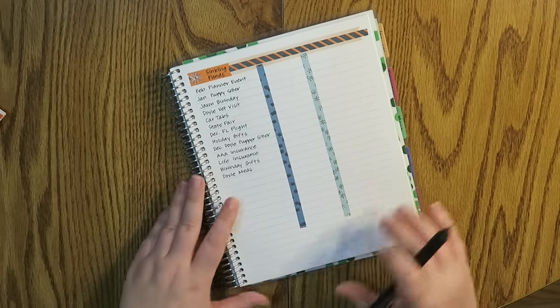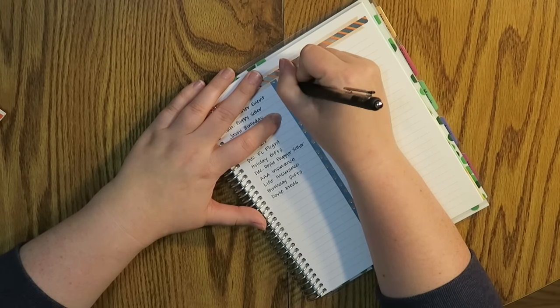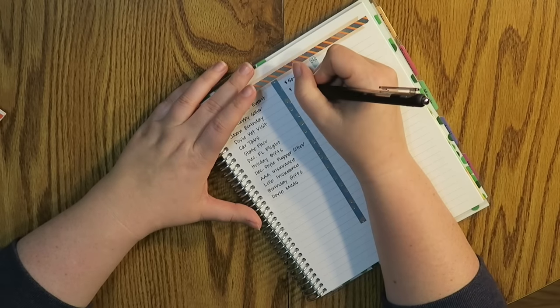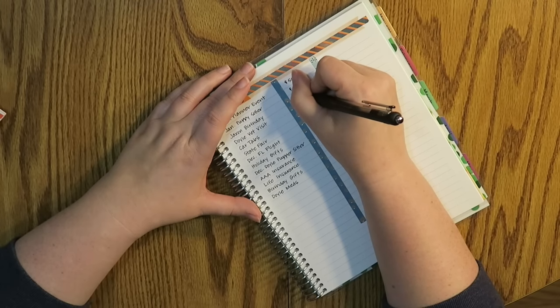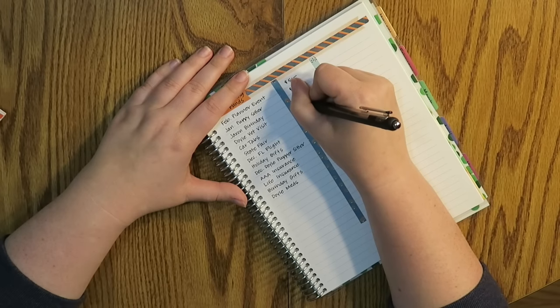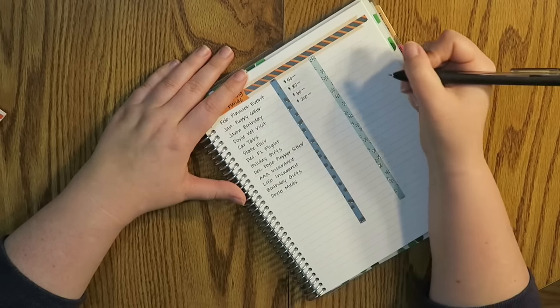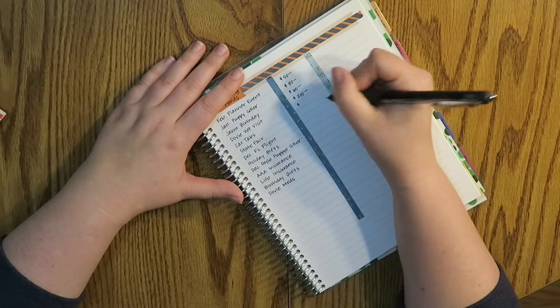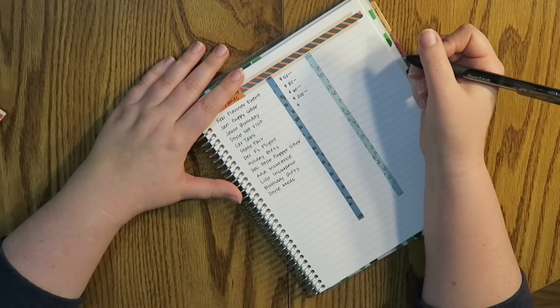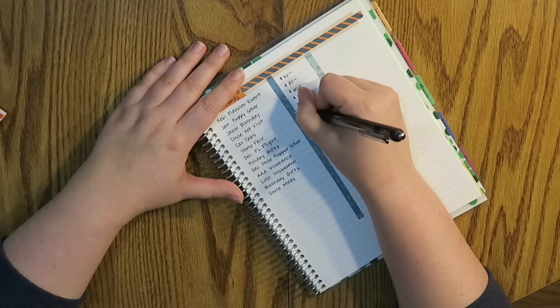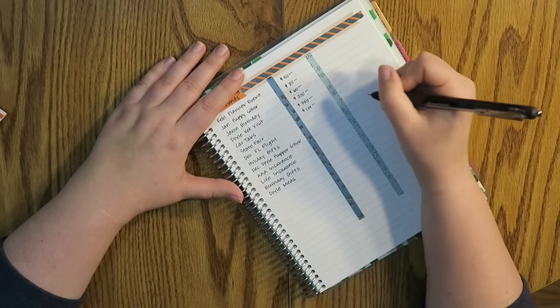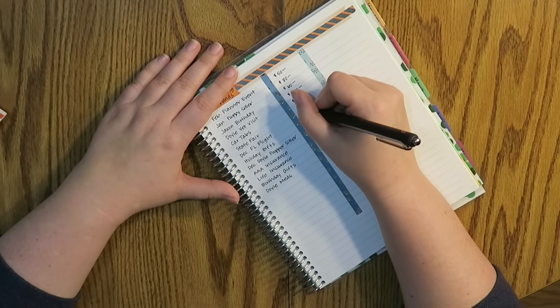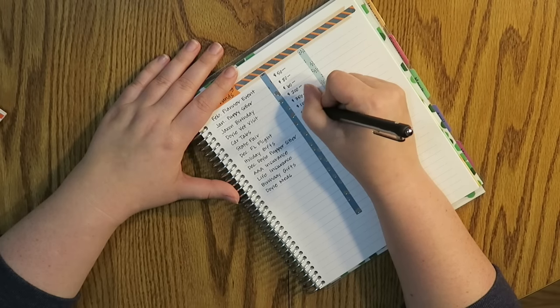So the February planner event, I'm not sure how much that's going to be. I'm just going to guesstimate around the $50 mark. My January puppy sitter, I know that's going to be exactly $80. Jackson's birthday, I'm going to allocate like $60 for his gift. The Doyle vet visit, let's just say a good round $200. He's a little bit older. He'll be turning 10 in a couple of weeks. As for car tabs, I have no idea. I need to change my registration and everything too, so that's going to be a little more expensive. I'm just going to go like $350 as an approximate. As for the state fair, I want to allocate myself about $100.